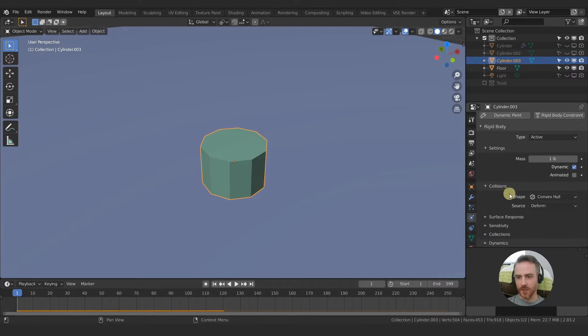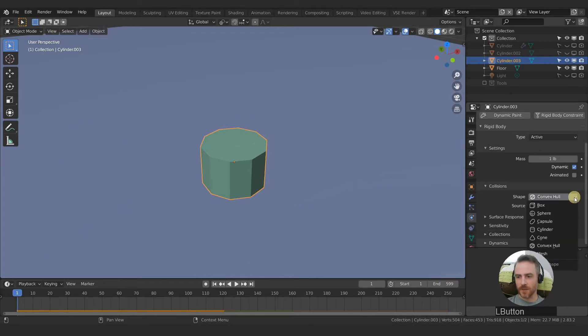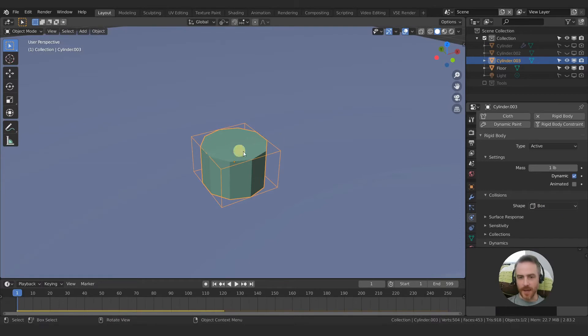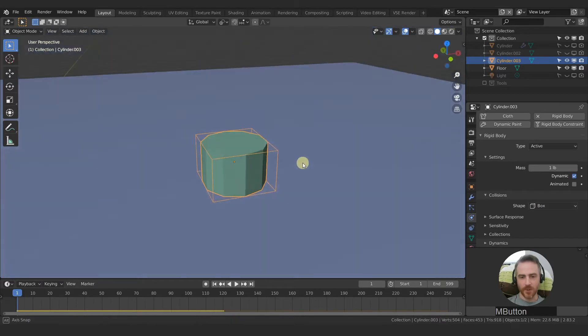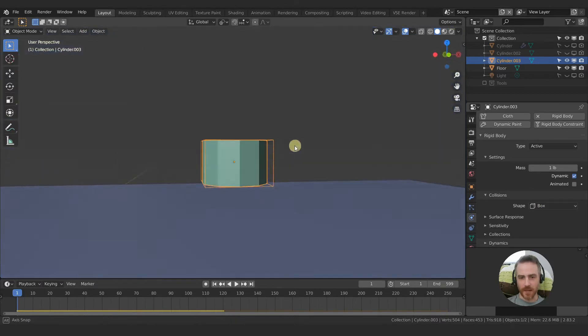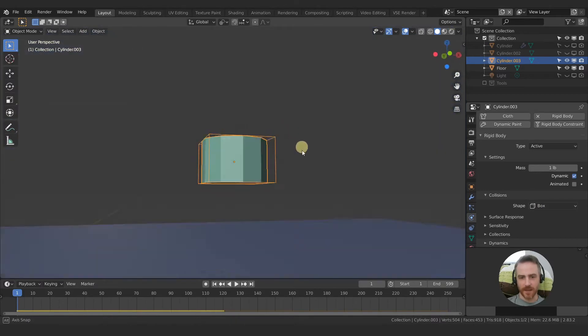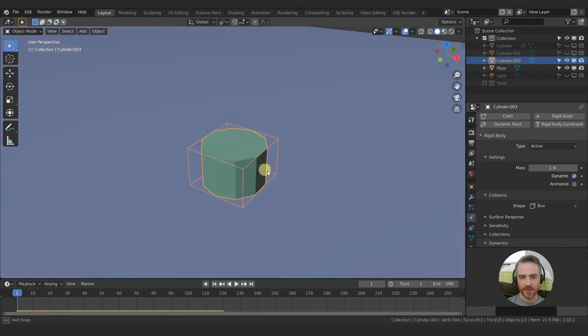Then scroll down to collisions and you see this shape here. If you click the drop down we get these options. Let's select the first one, box. Now your collision box is a box, literally.